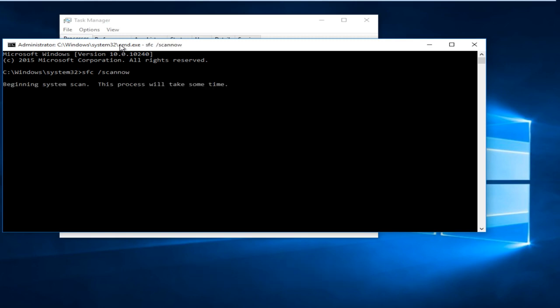SFC stands for System File Checker. And basically what that will do is scan protected system files and if it finds any corrupted files, it will replace it with another copy. Now this will take some time depending on how many files are on your computer.